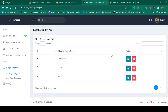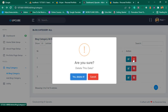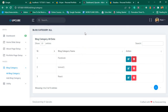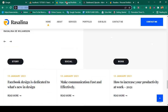Hello friend, welcome back. In the previous video we successfully completed our blog category CRUD application. You can insert data, delete data, and also edit and update data. We successfully completed that job, so now in this video I want to discuss about our blog.